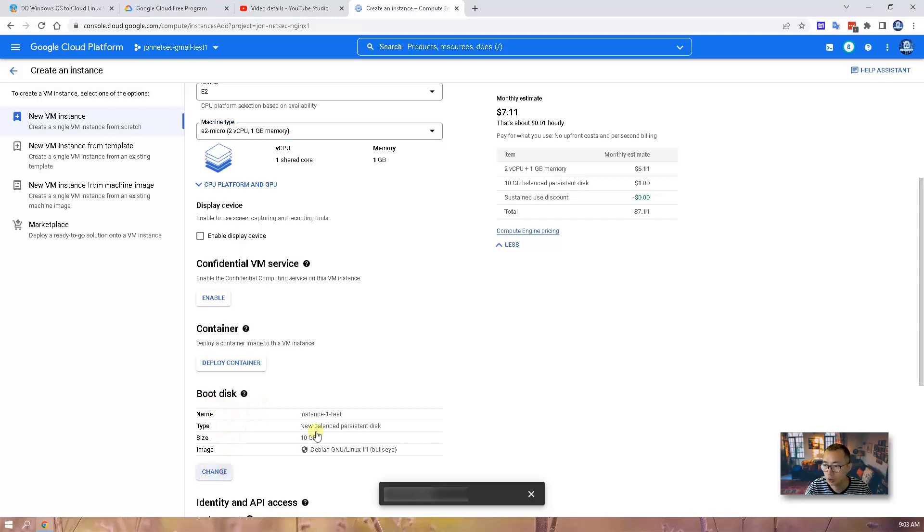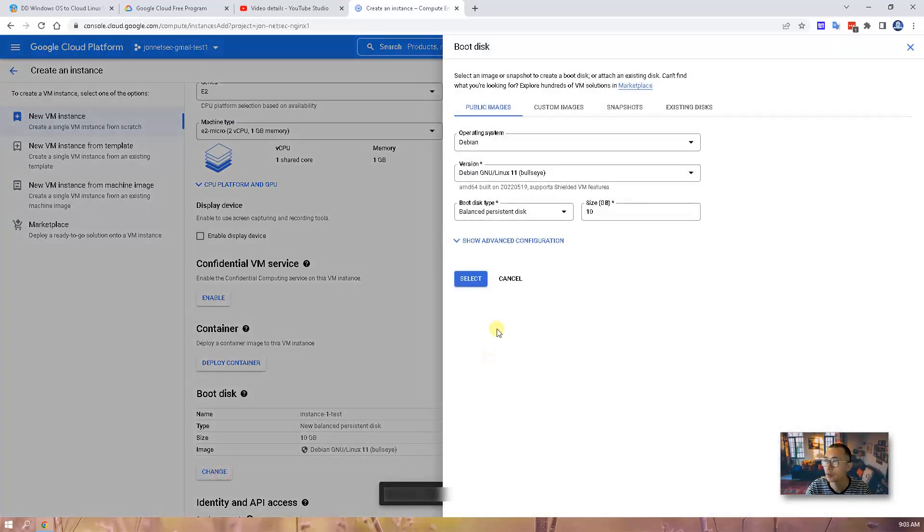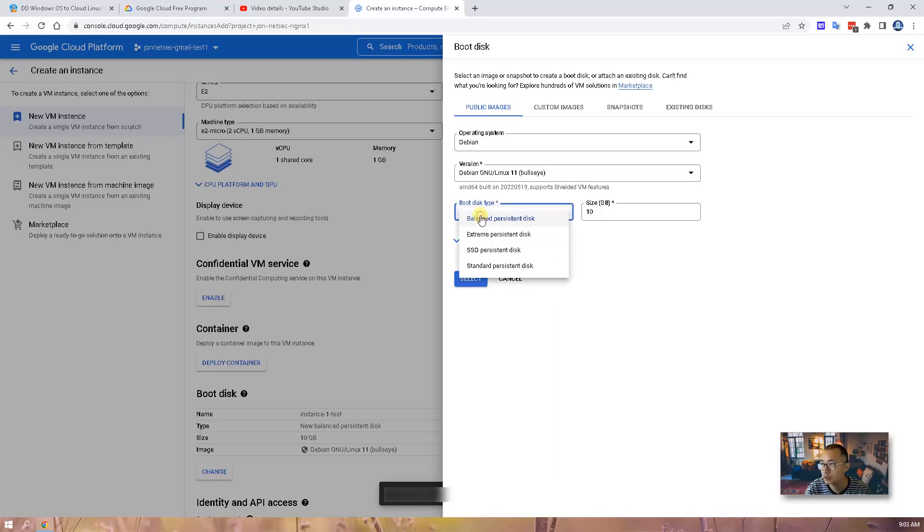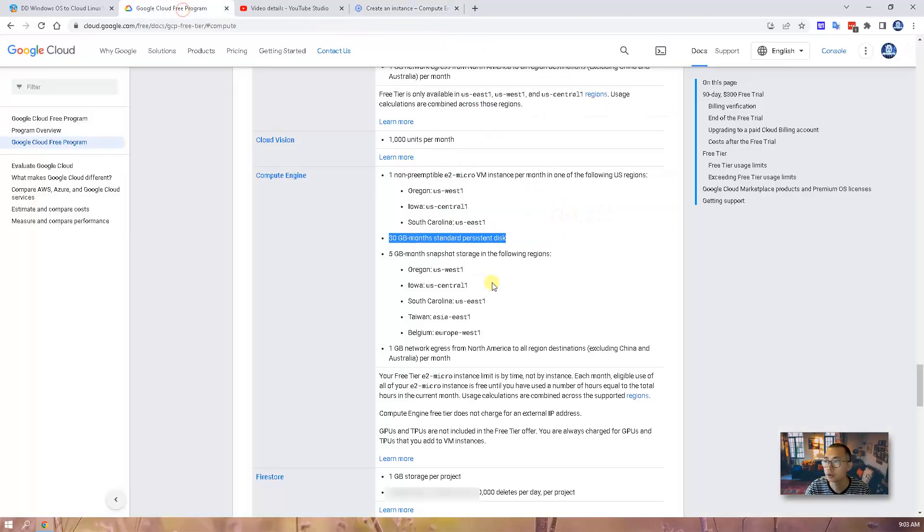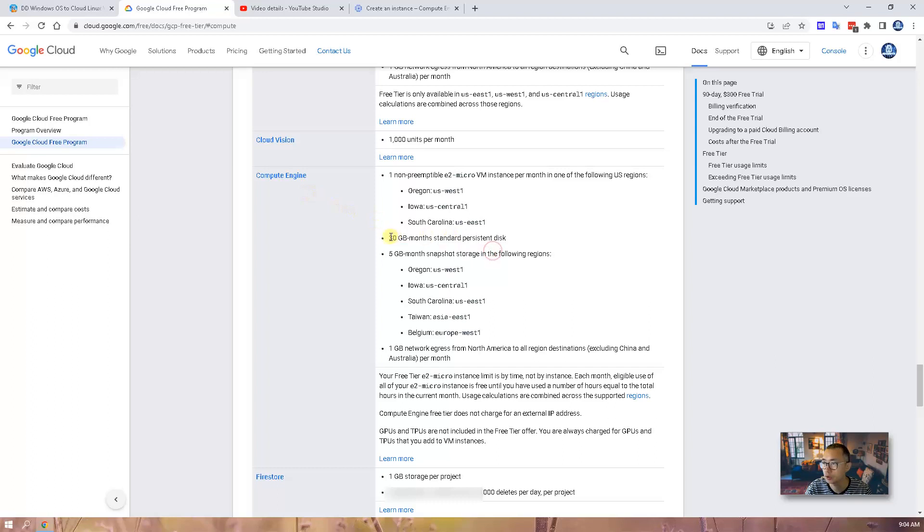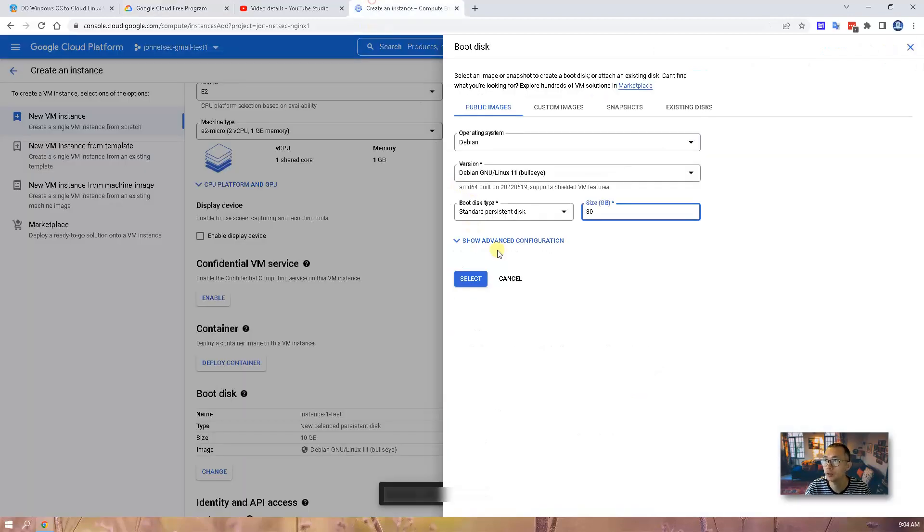For a free tier instance, you need to change boot disk. Default level is balanced persistent disk. The free one will be standard persistent disk and the maximum you can have is 30 for free. So if you look at the free tier limitation, that's a 30 gigabyte month standard persistent disk. So we need to meet this requirement to get free.